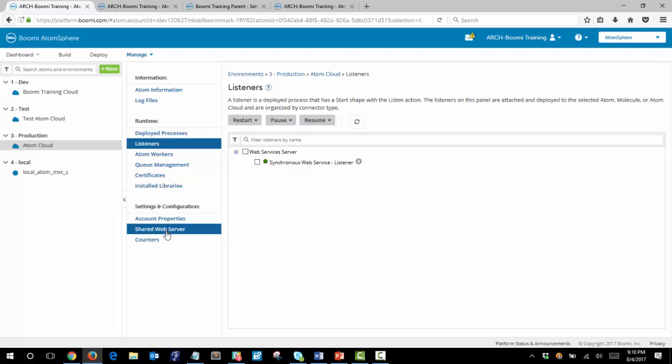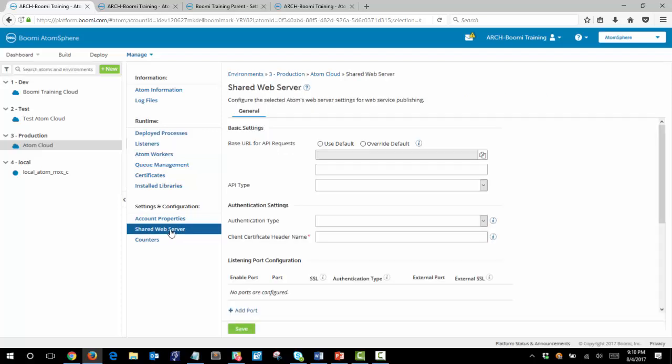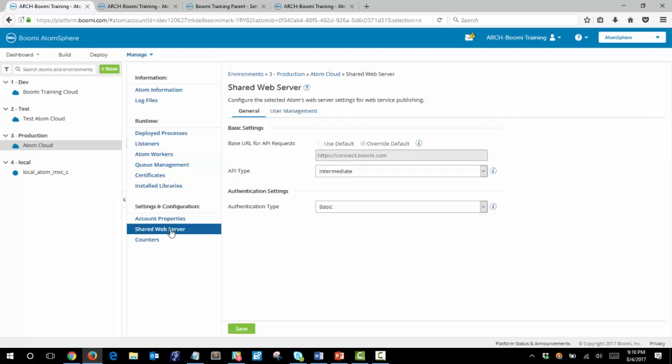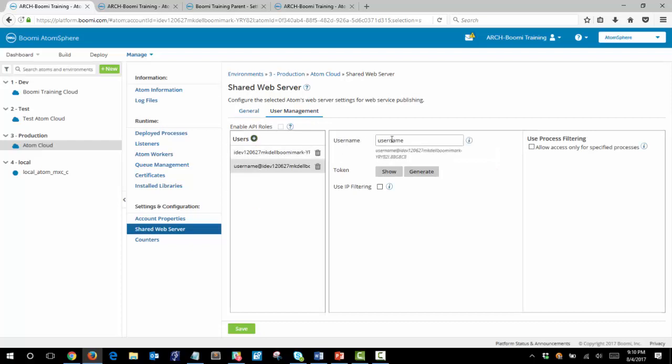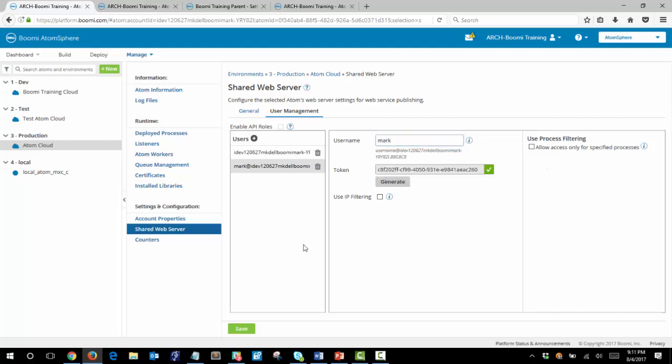Now let's set up an account to be able to access that process. Click on shared web server. We'll make sure that the API type is set to intermediate and the authentication type is set to basic. Next we'll click on the user management tab and add a user. And click generate for the token and let's save that.